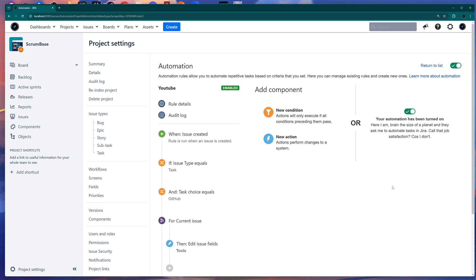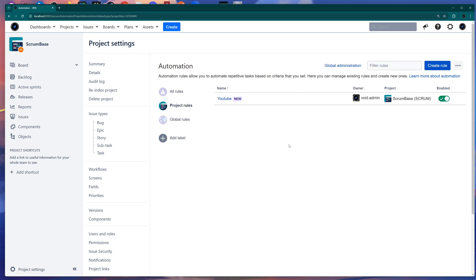Now we need to give this automation a name. I'll call it YouTube, turn it on, and there it is — we have an automation. Click Return to List to see the full list of automations and confirm our newly created rule is there.